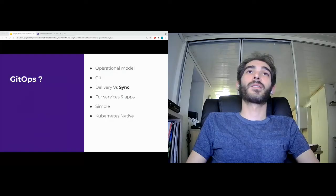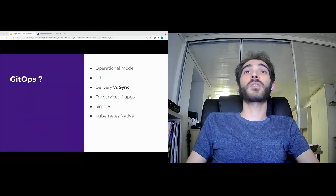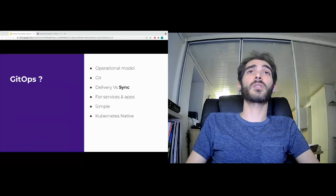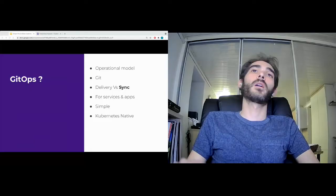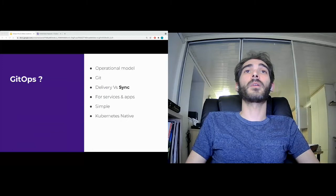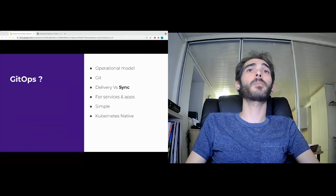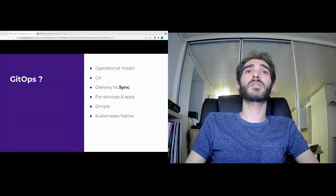So let's start with what is GitOps. GitOps is an operation model based on Git. It is designed for continuous delivery for applications and services. GitOps is built around synchronization mechanisms rather than pushing chains — that's a major difference. It allows you to improve your productivity and easily industrialize your Kubernetes cluster. It is very easy to implement and adapts perfectly to Kubernetes.